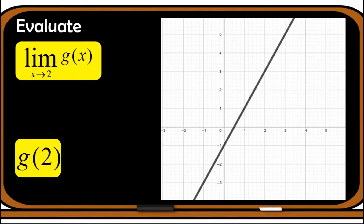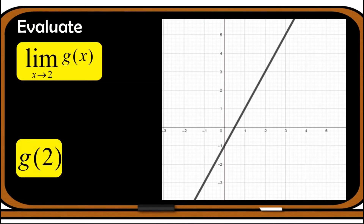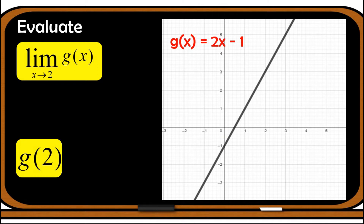Let's begin with our first example. Let us find the limit of this graph of the function g(x) = 2x - 1. The question is: find the limit of g(x) as x approaches 2. In order to easily find the limit as we approach 2, let us first draw a vertical line that passes through point 2. Always remember that in finding the limit of the function we always have to look at each one-sided limit.